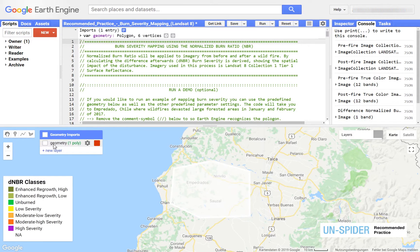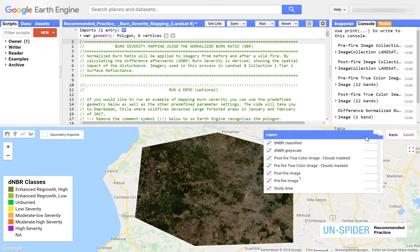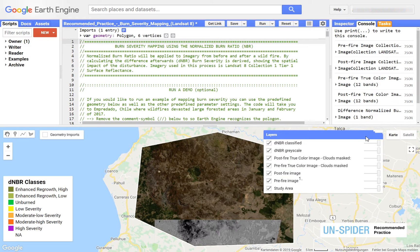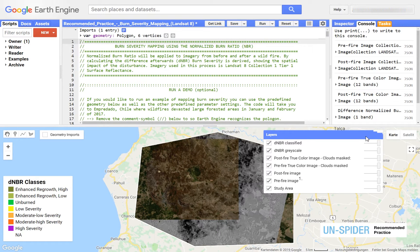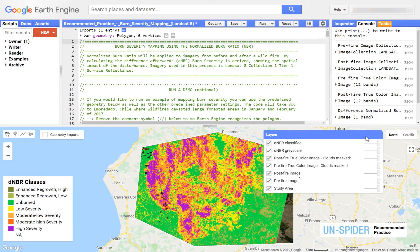Data layers used in the process are displayed in the map pane. They include imagery from before and after the fire, cloud-free composites, and the difference in normalized burn ratio, grayscale or classified.